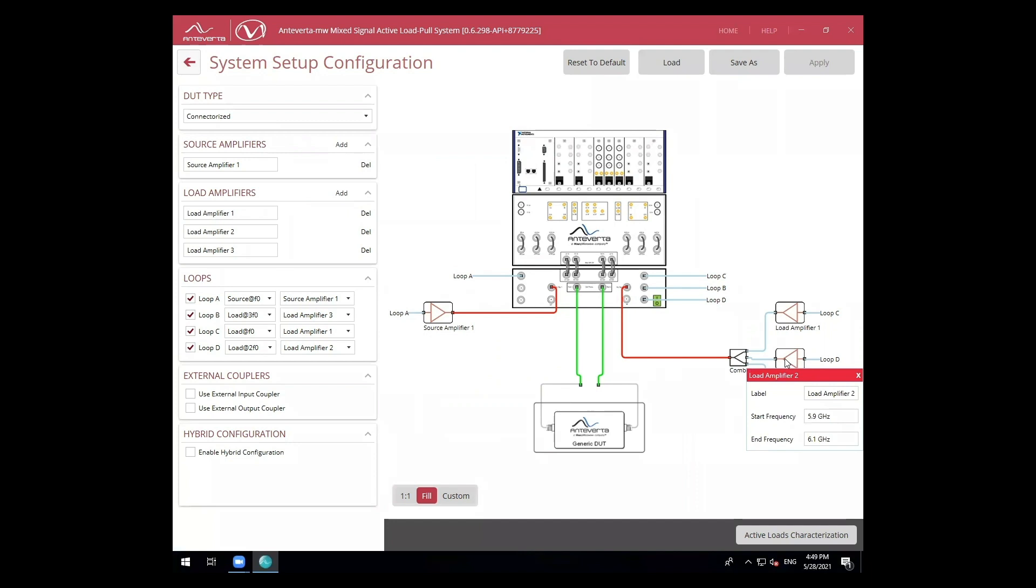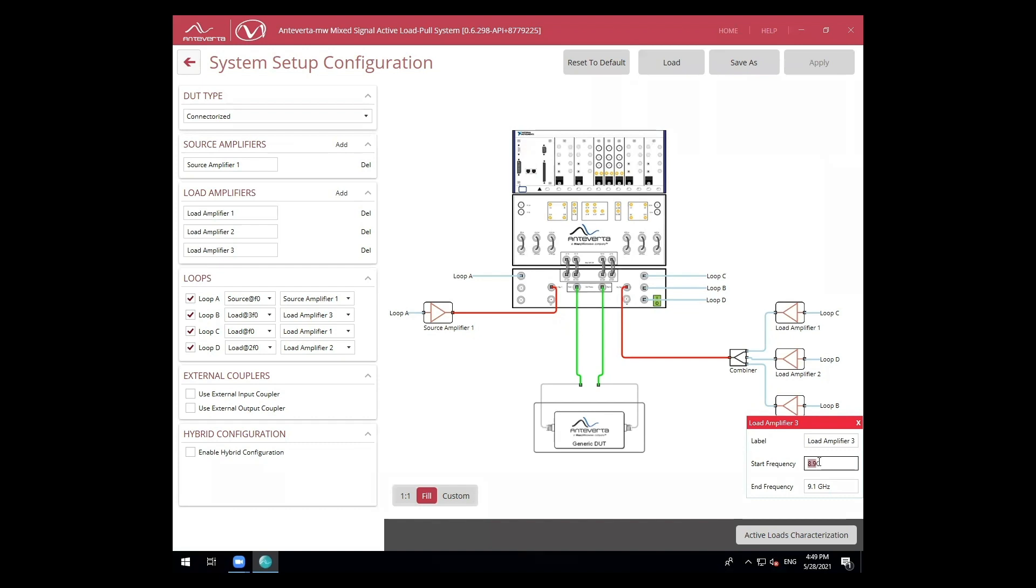For this demo, I'll be performing a measurement at 3 GHz up to the third harmonic, so I'll be setting my second harmonic to 5.8 GHz to 6.2 GHz, and my third harmonic from 8.7 to 9.3 GHz.